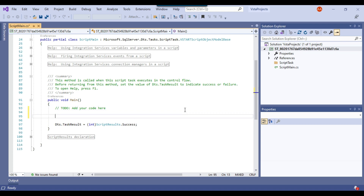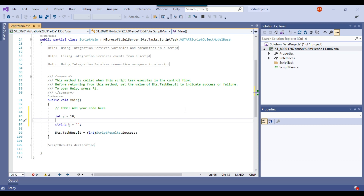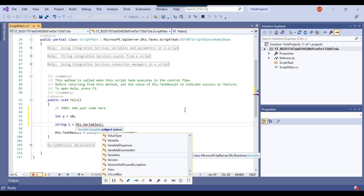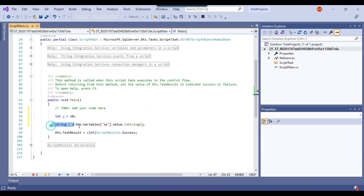Now I need to add code here. You can do anything — for example declare a variable like int a = 10, or a string variable. To intentionally fail the SSIS package, I'll try to access an SSIS variable that does not exist. I can write Dts.Variables with a variable name like "aa" that doesn't exist, then call .Value.ToString(). At this line the script task will get stuck and show a pop-up message, waiting until you click it or close the package.